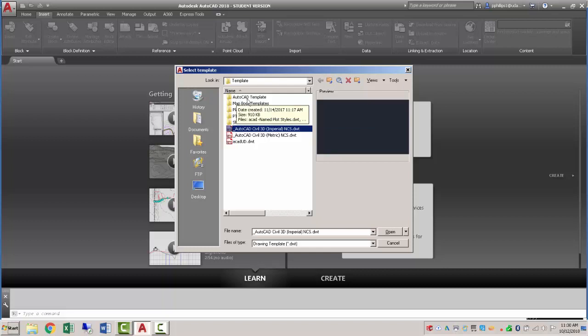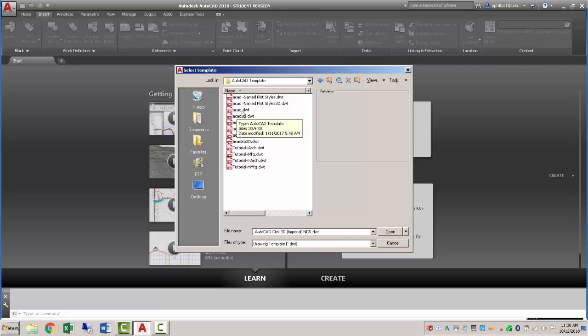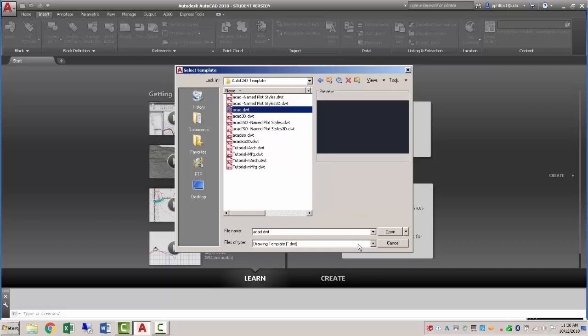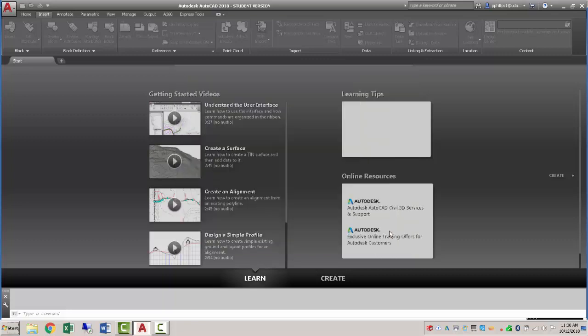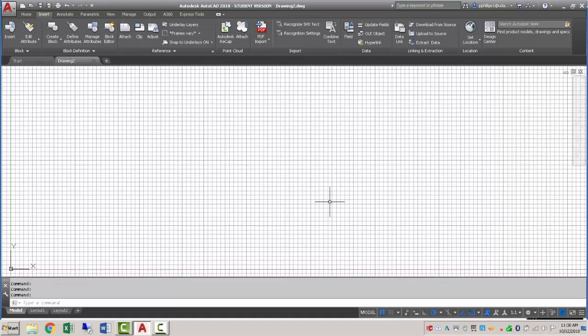I'm going to go to the AutoCAD templates and I want to pick the basic template which is ACAD.dwt. This will fix some of the scaling issues that some of us have seen in class when trying to create blocks here.